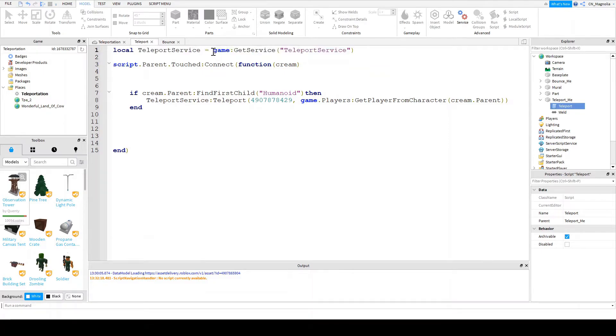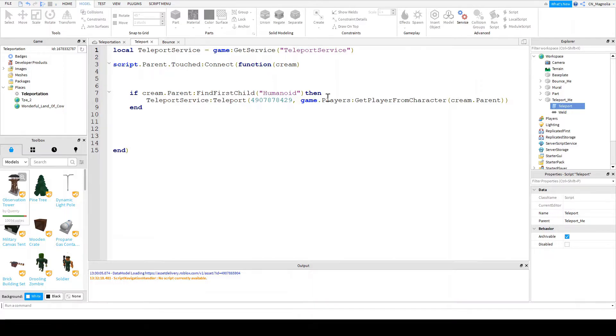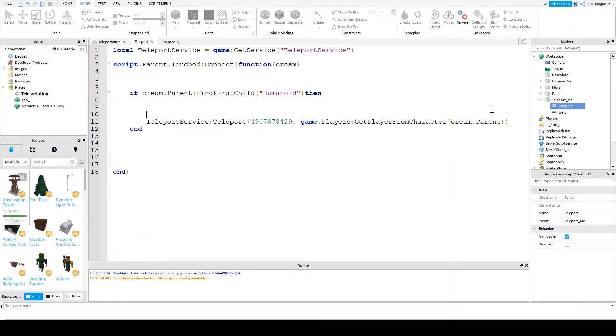We already know what this does up here. I just explained to you that this is a variable. So it's getting a service. It's telling it we need Roblox to help us with teleporting. And so there's something important that you need to do before you actually teleport a human.